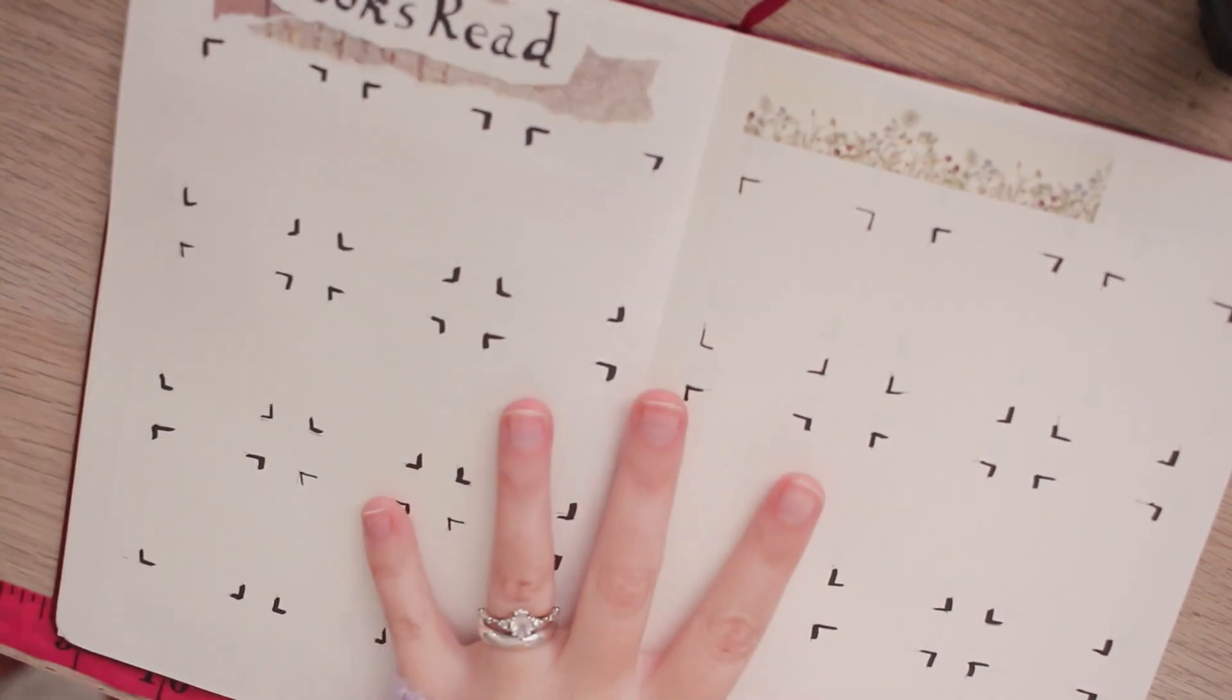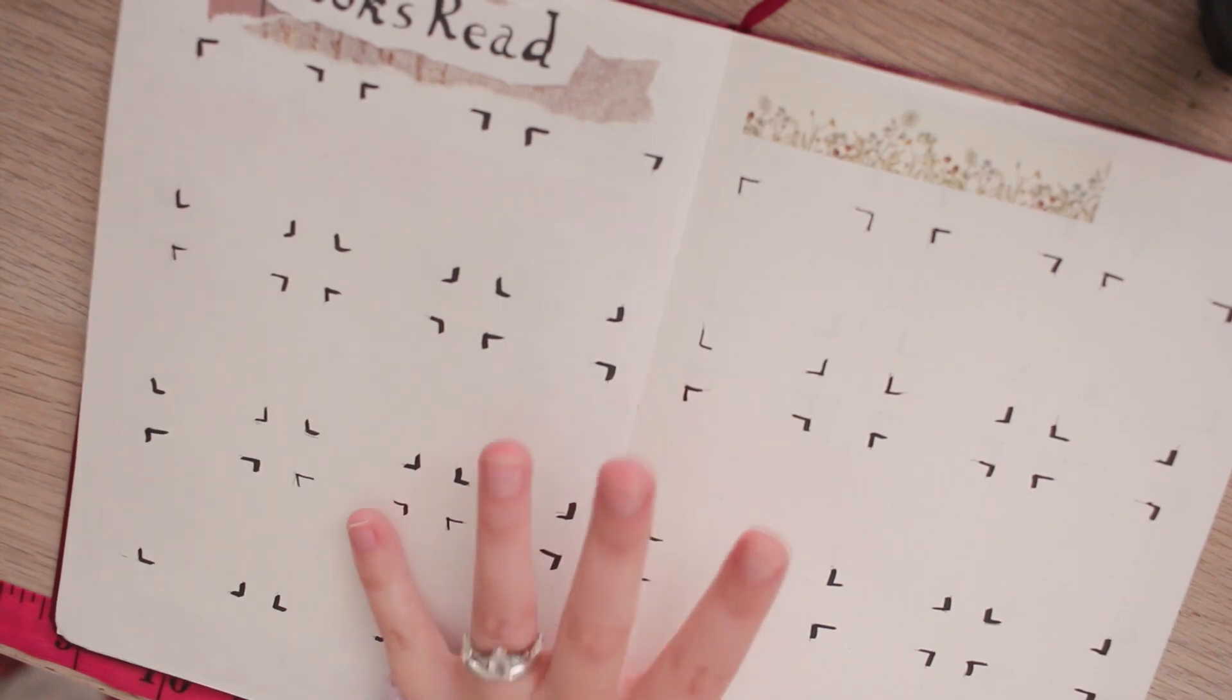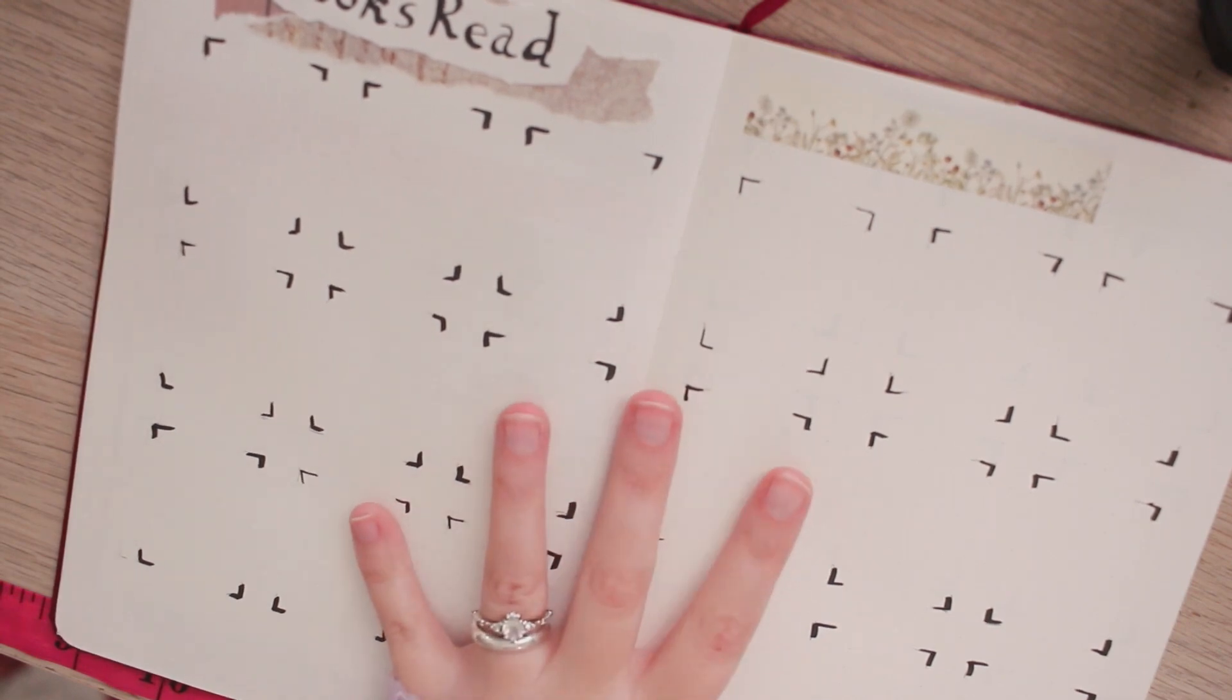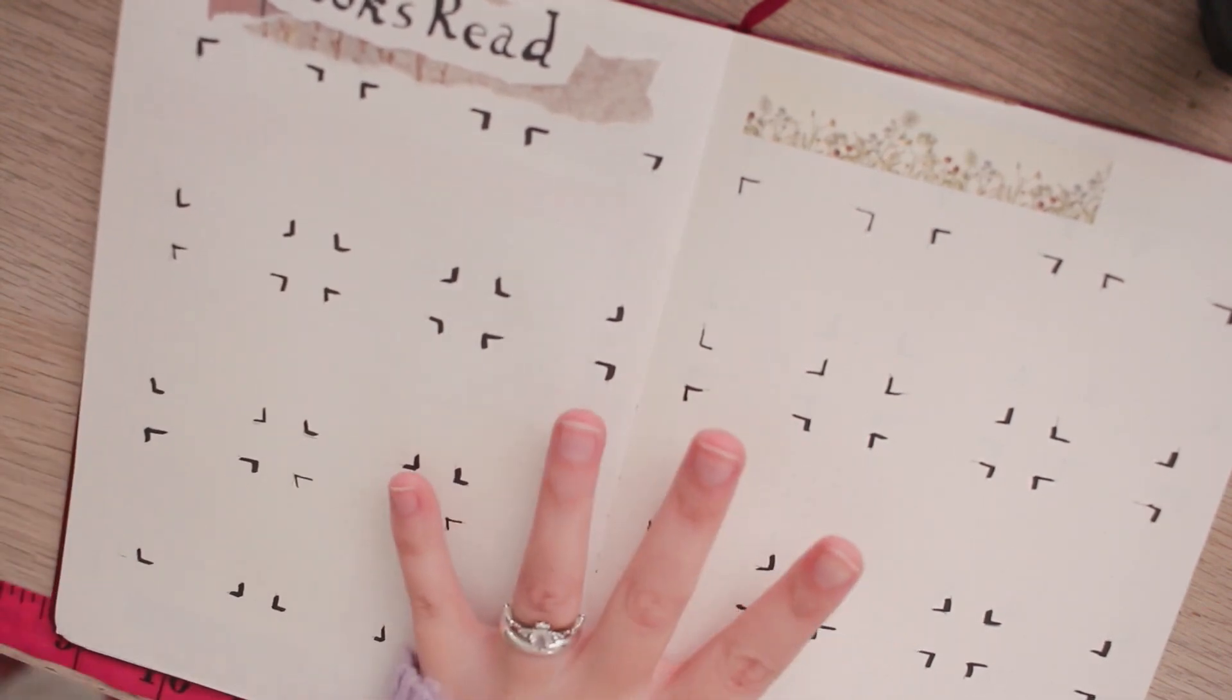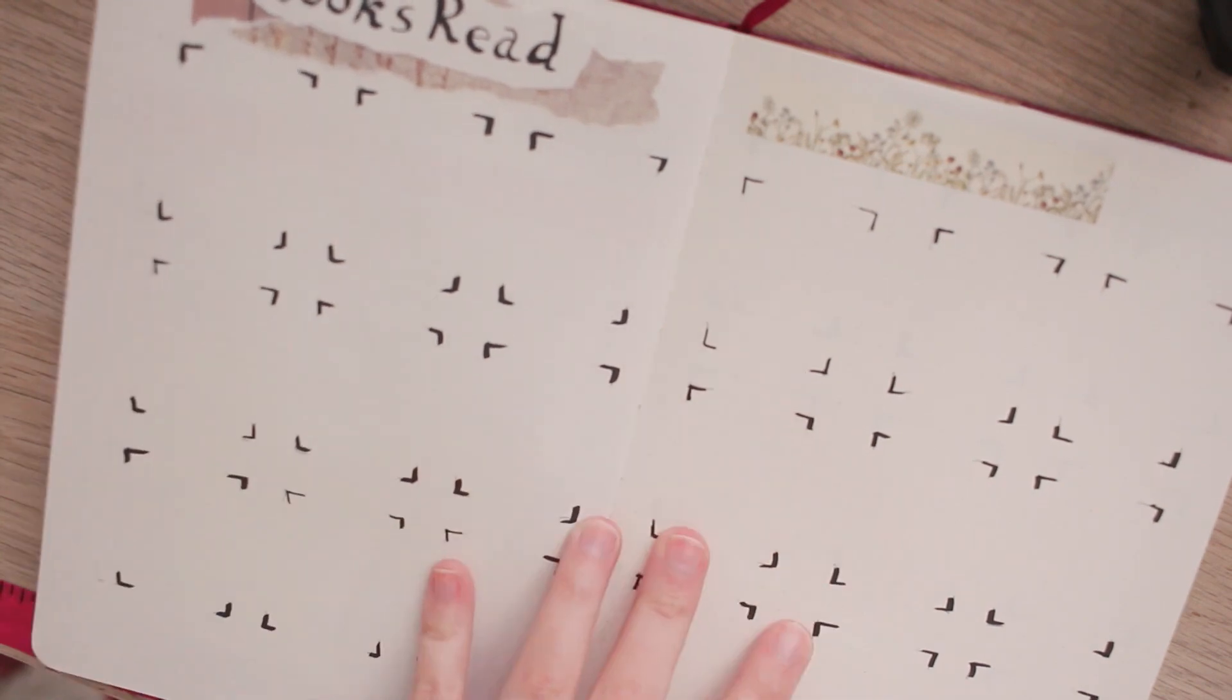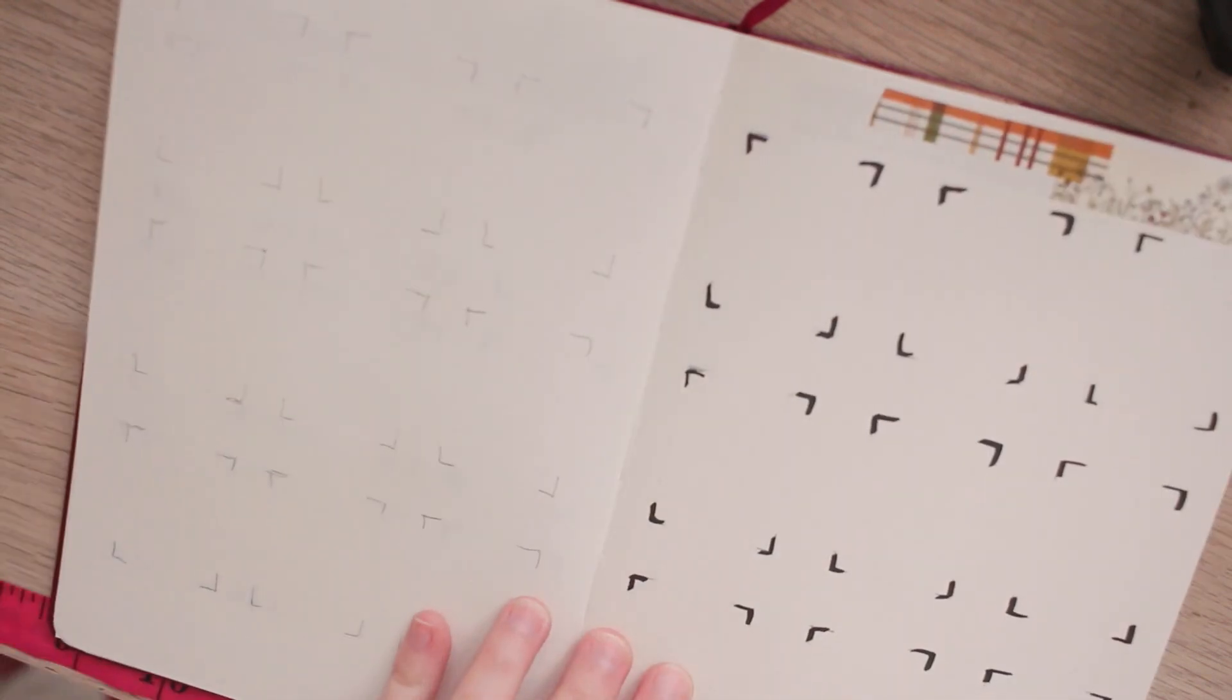I originally saw this from Journal with Chloe and I really like the design of it. I like being able to visually see all of the covers together in one area so I have quite a few pages of this.